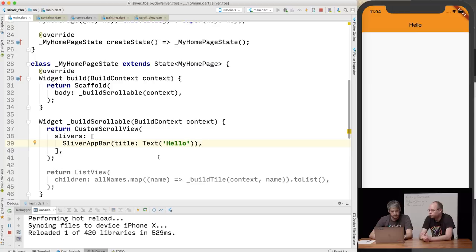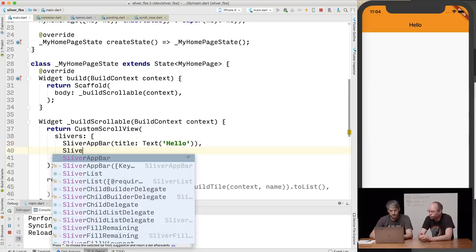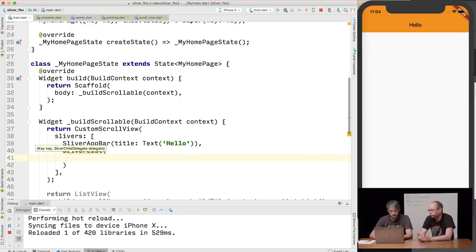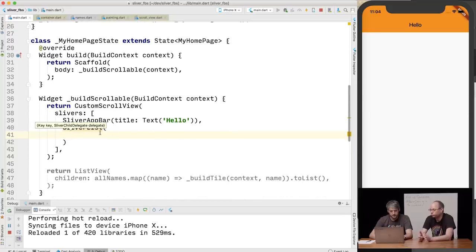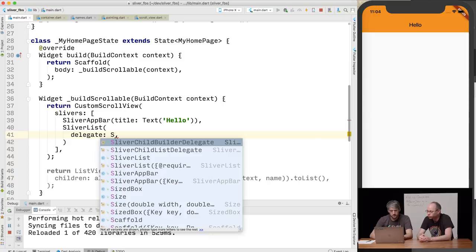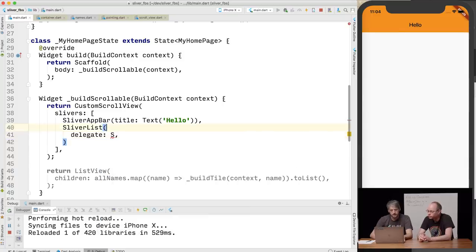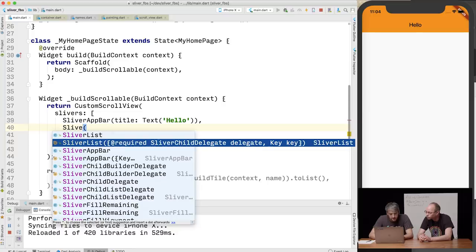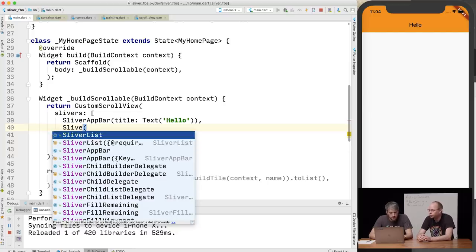Now, to have our list we use a sliver list. This is a list of slivers, so you can put as many things in there as you want. Sliver list has basically the same arguments as list view, because list view is literally just a wrapper around custom scroll view plus sliver list. But sliver list needs a delegate — there are different constructors. One of them is the builder, like list view builder, and another takes the full list.